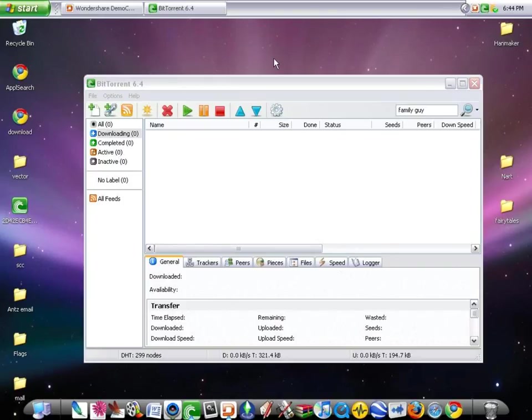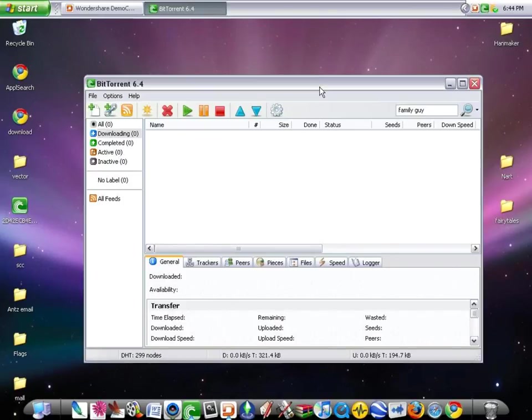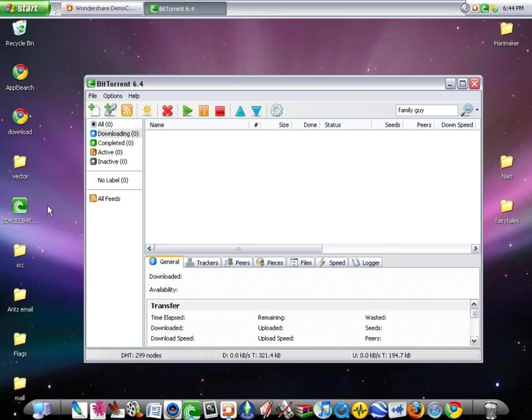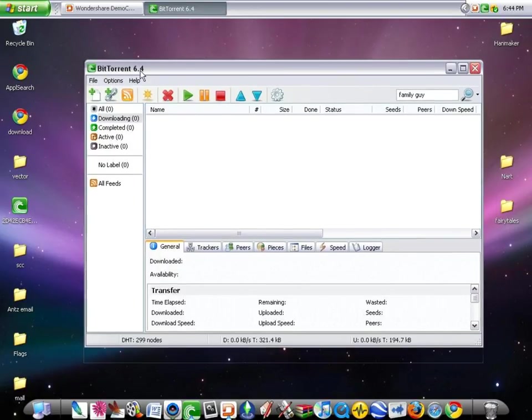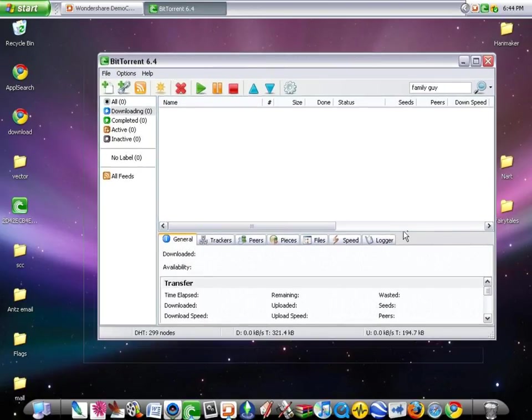Okay, hello everybody! I'm here today to teach you guys how to download torrents with BitTorrent.